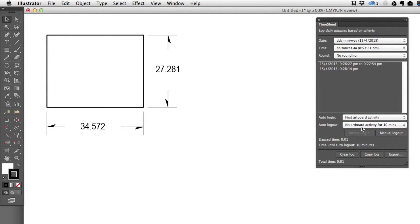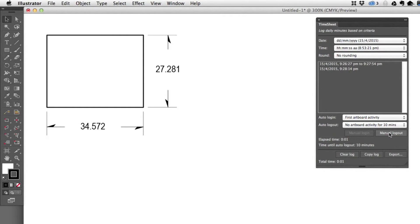Even if you have auto logout set for no artboard activity for the next 10 minutes, I can still choose to manually log out if I like. So I'm going to do that now.